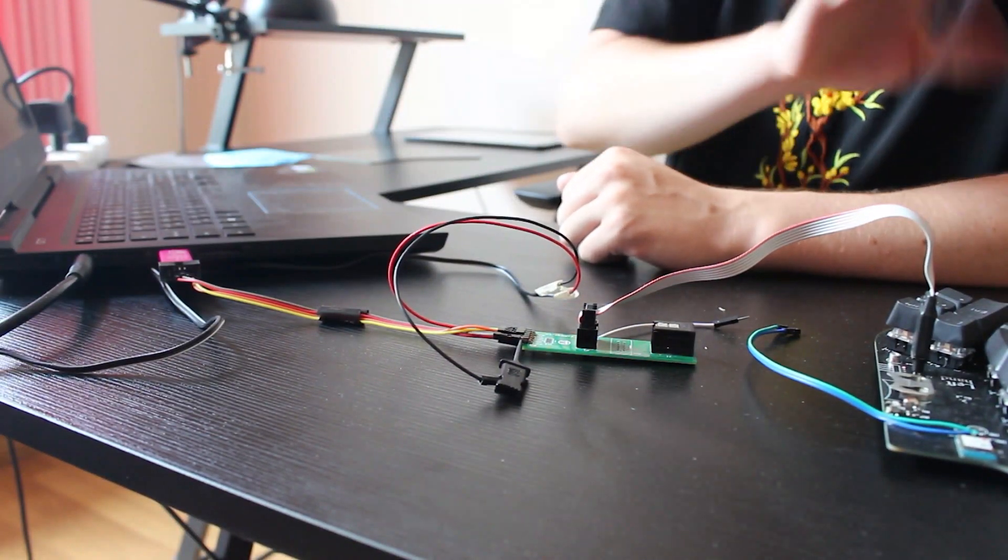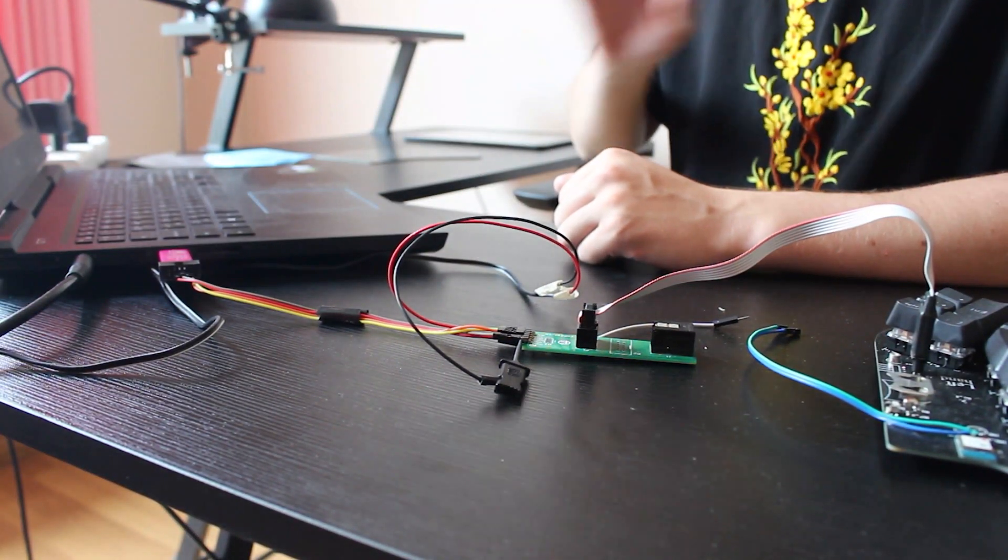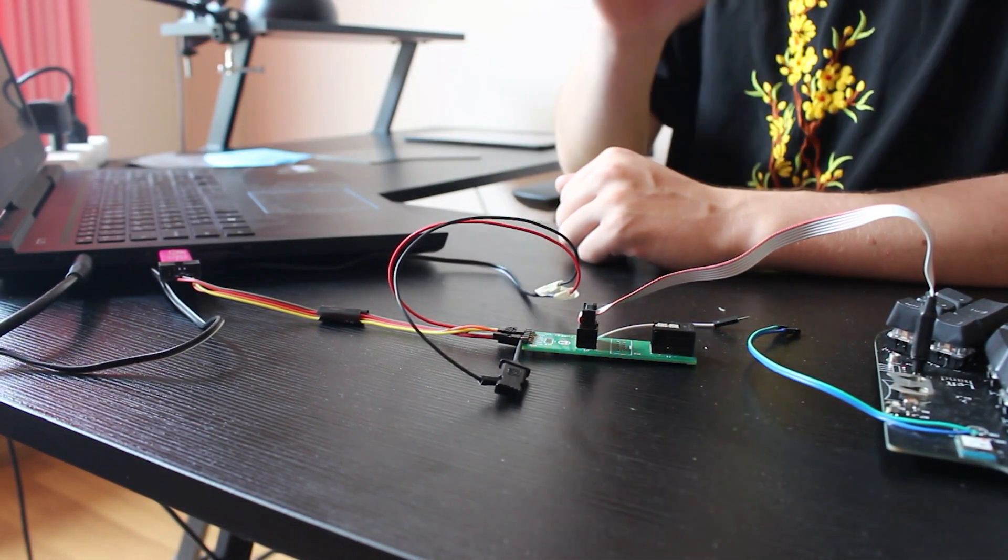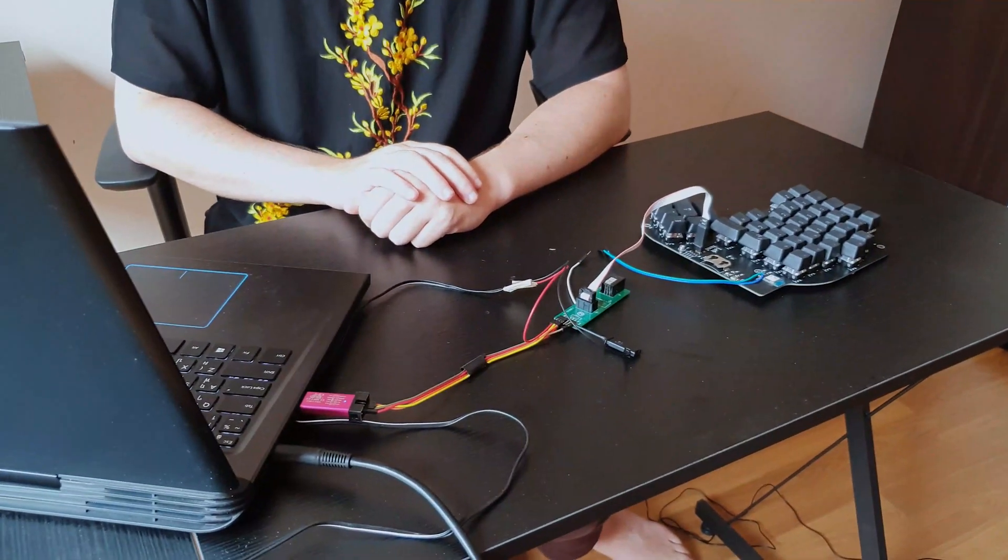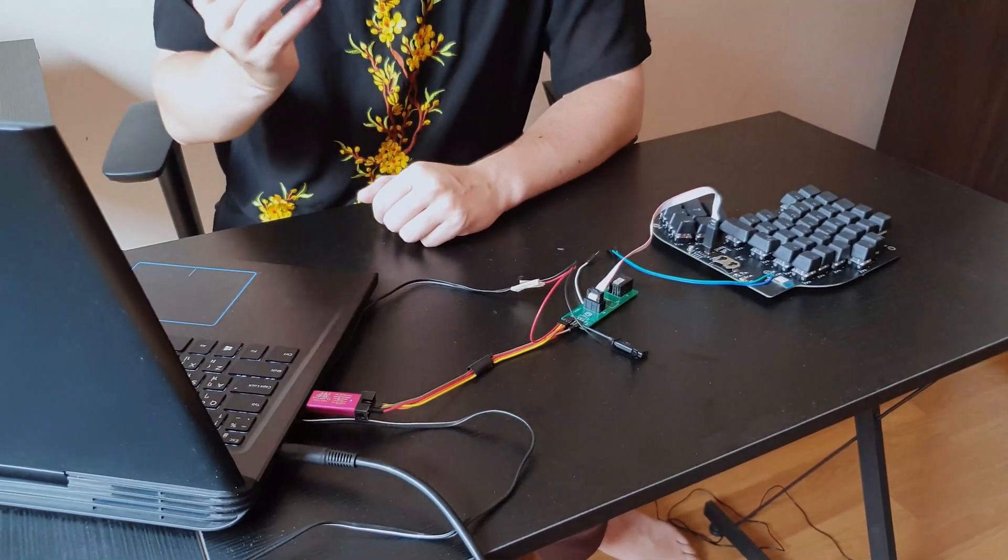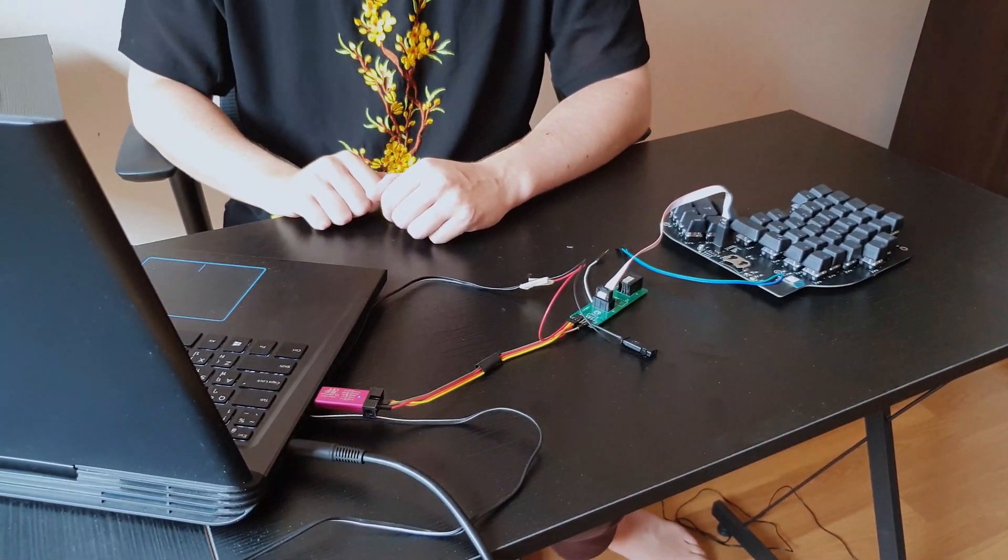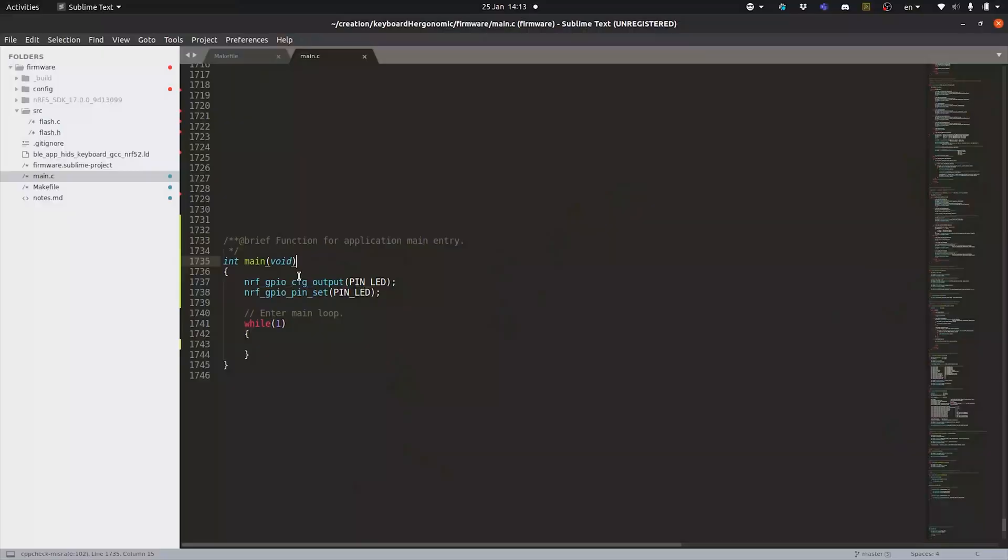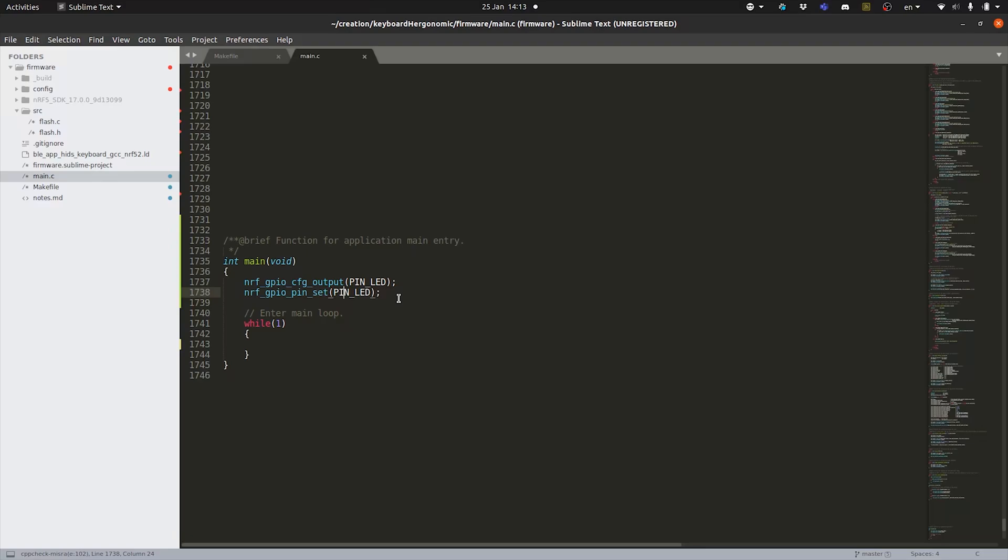So typically in that case, what we're going to do is just some very basic program where we're going to actually turn on the LED that is available on the PCB. So for that here, we configure the LED pin as an output. We set it to high to actually turn on the LED and that's it.